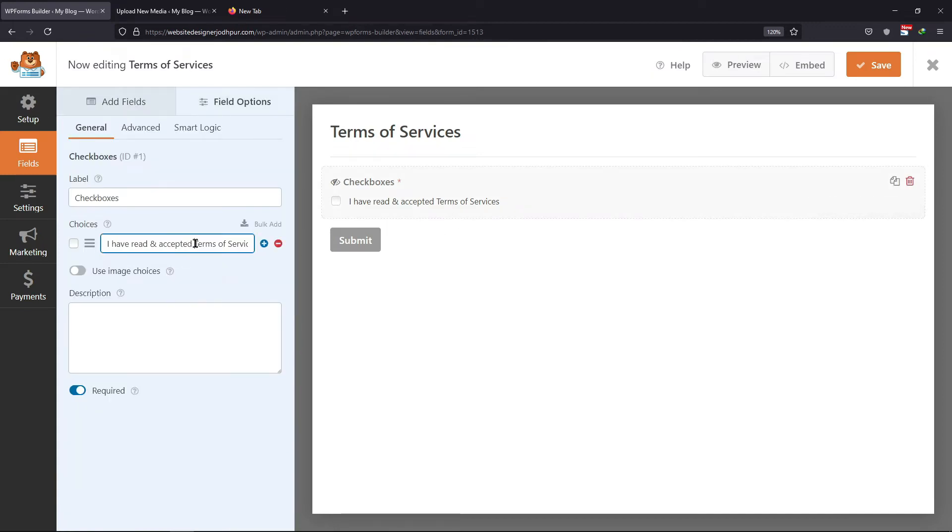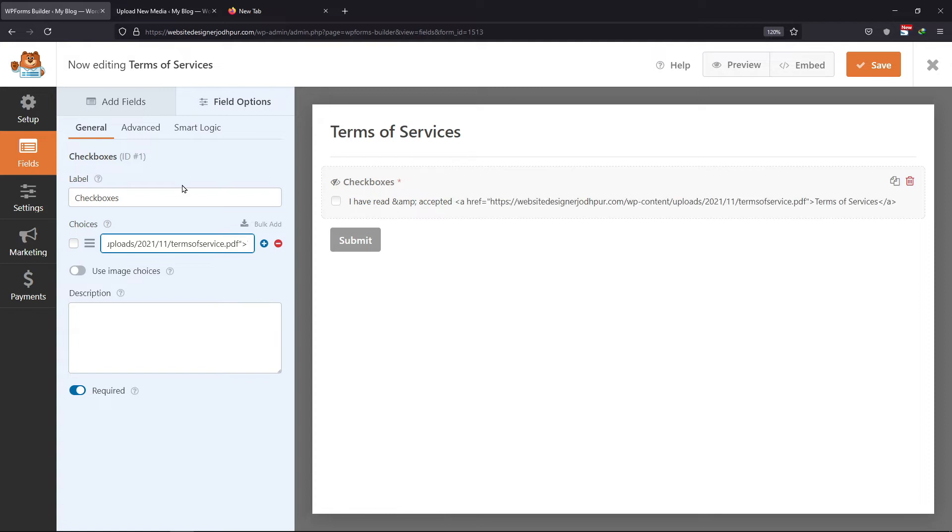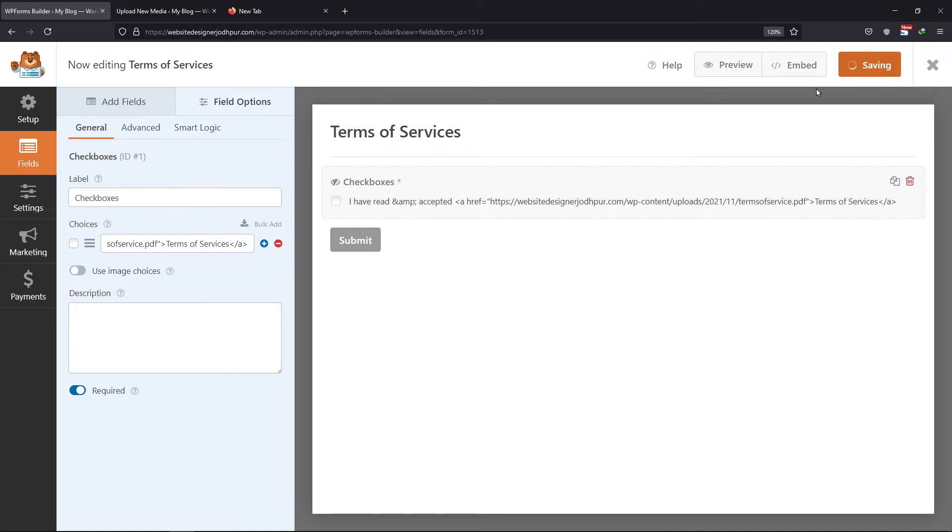Now to add a link we need to modify the text and add some basic HTML like this. Paste your link here like this. Once done, click on the Save button.